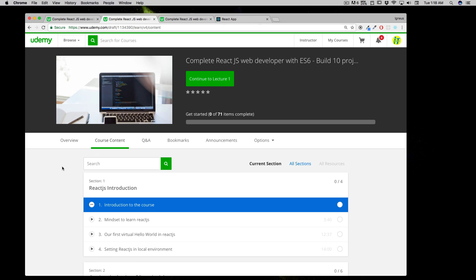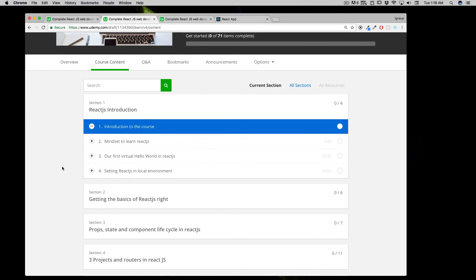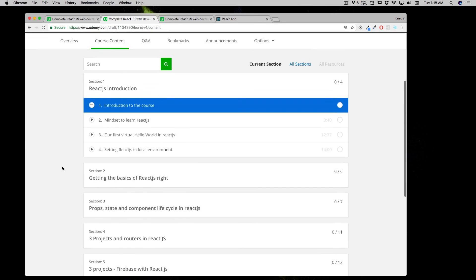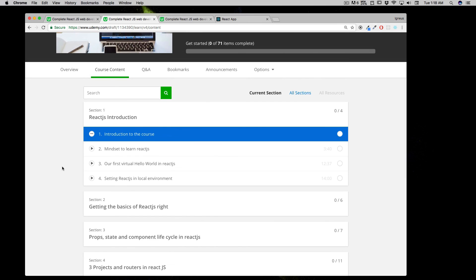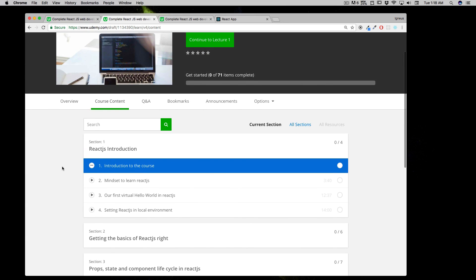This is a quick introduction of the course, what it's actually going to teach, and how you can proceed with it. Without wasting any further time, let's move on to the next video and talk about what kind of mindset you need to learn React.js.